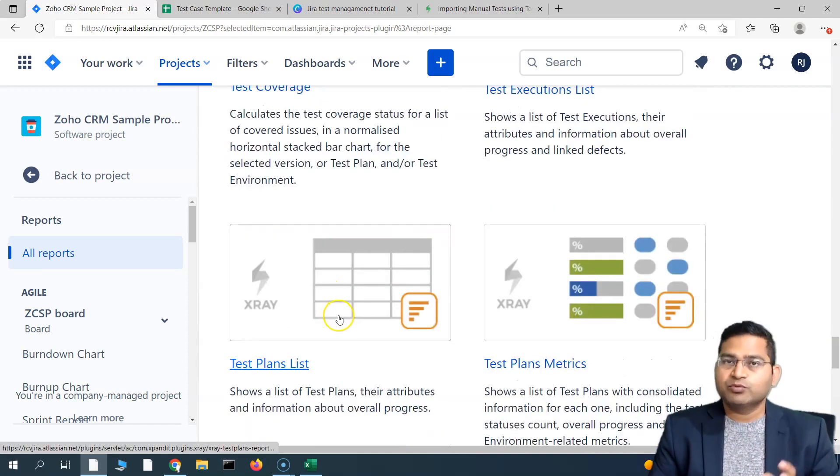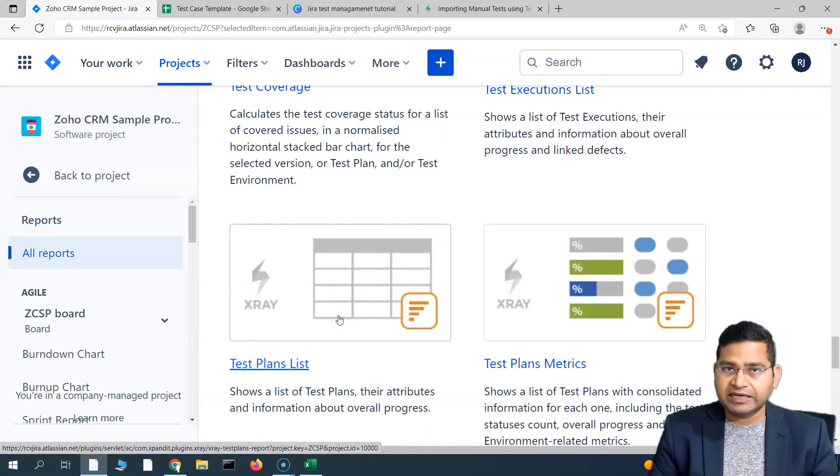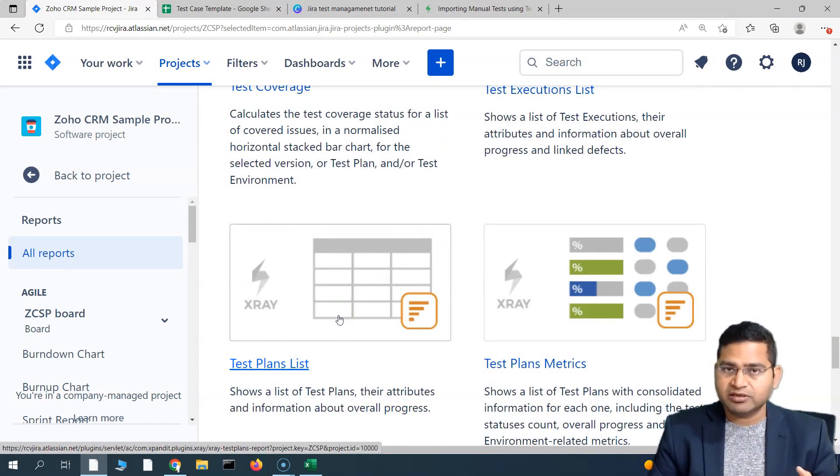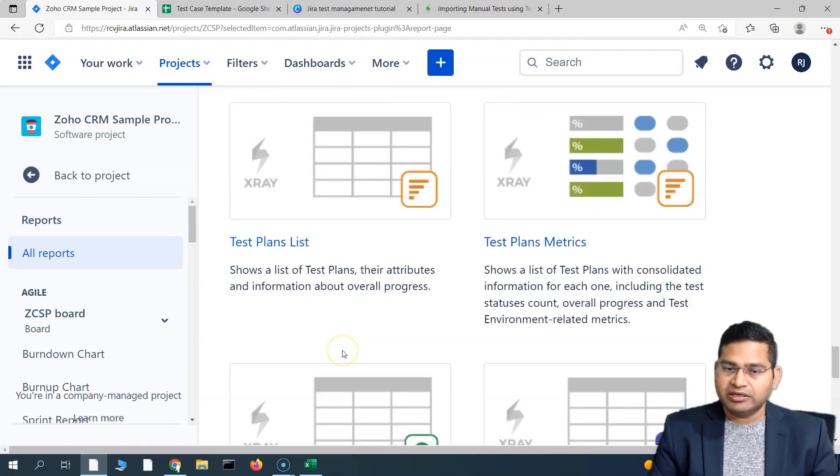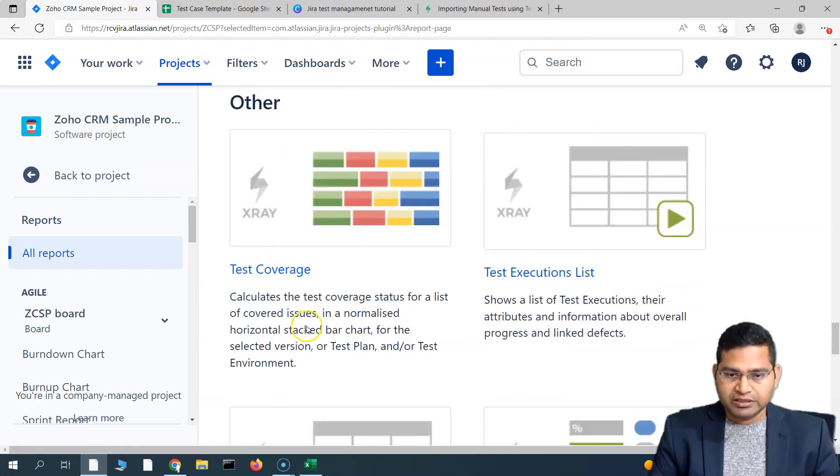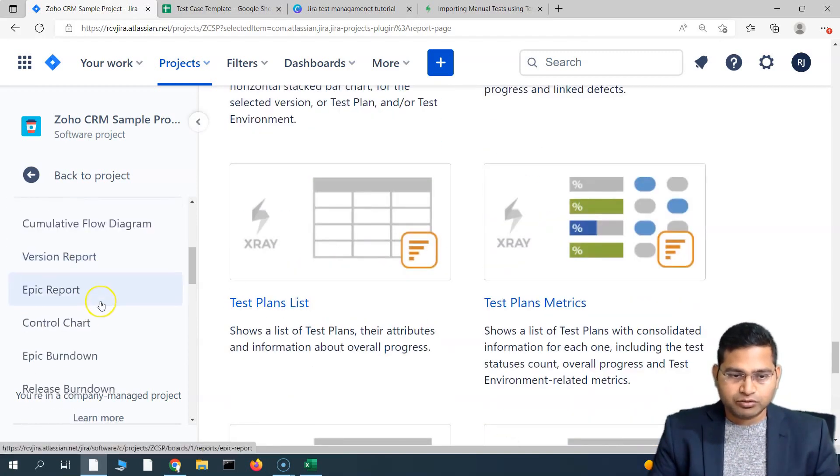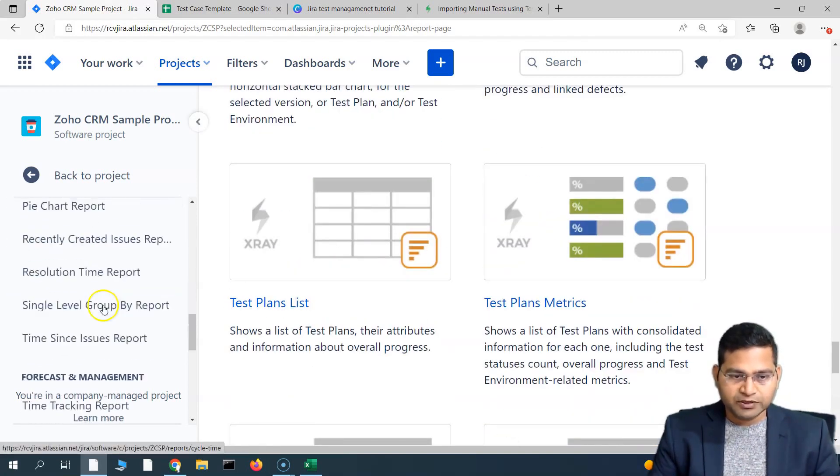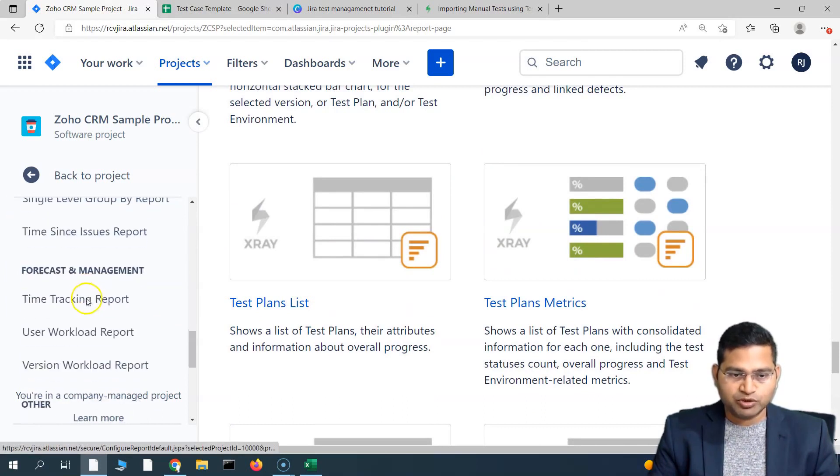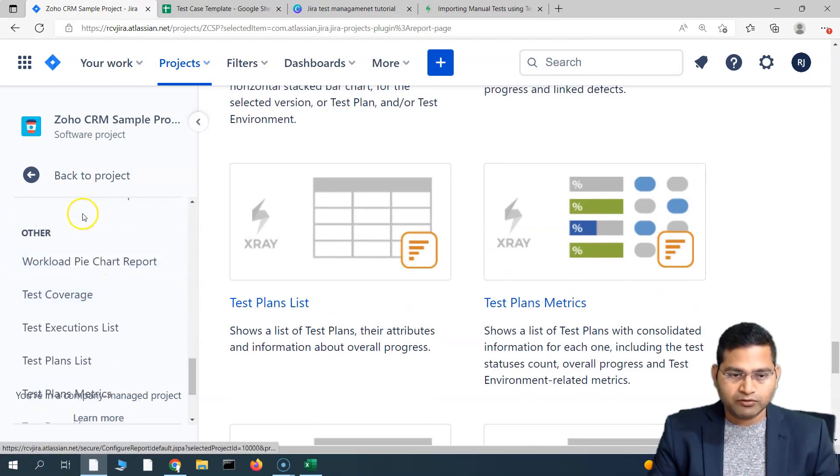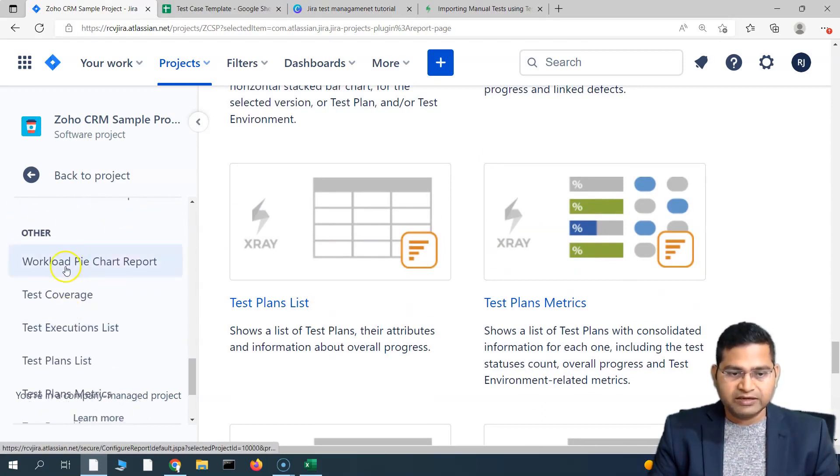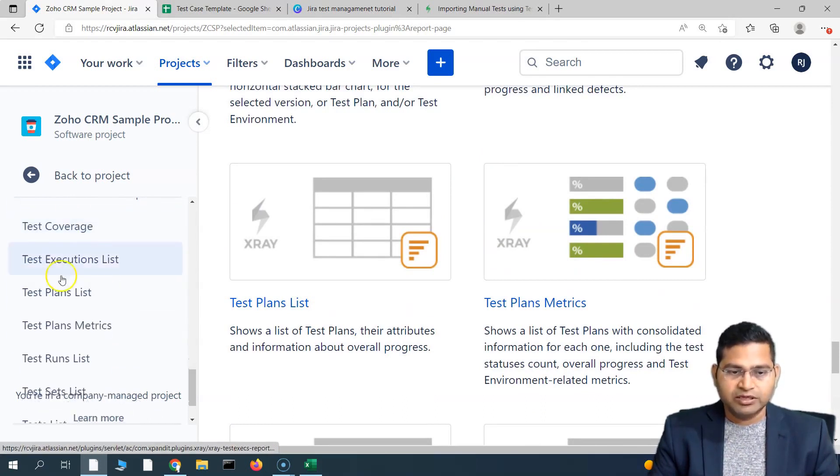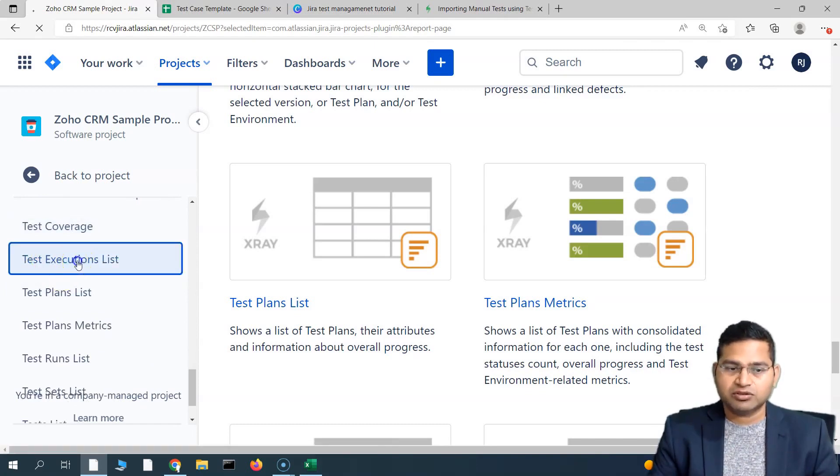We will also cover some of the administrative functionalities and how you can administer X-ray and your testing within Jira X-ray. If you scroll down here, you will see once we are in the report section, you will see all of these reports here in the left-hand side as well. Say for example, you want to quickly see the test execution list, simply go to the test execution list and run that particular report.